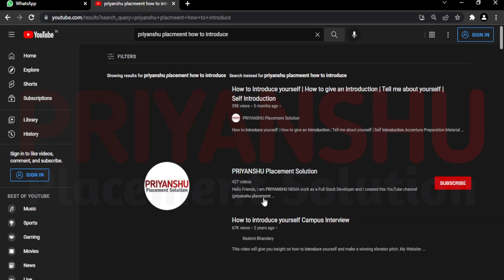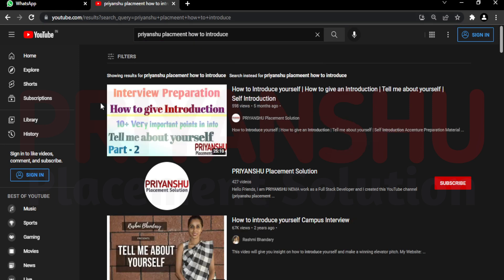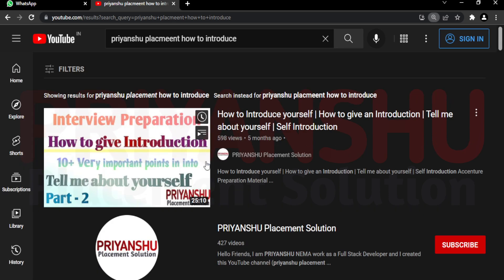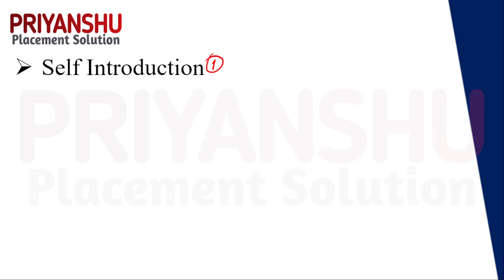As you can watch in this video, 'Tell me about yourself' — you can follow that video. The first video shows how to introduce yourself, so you can follow it. Now let's move to the next question.